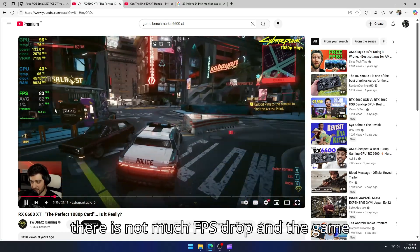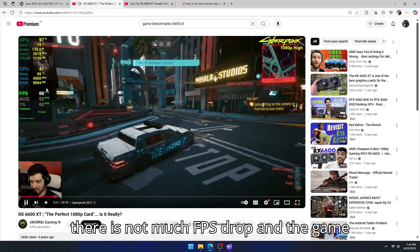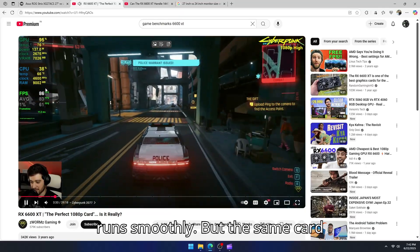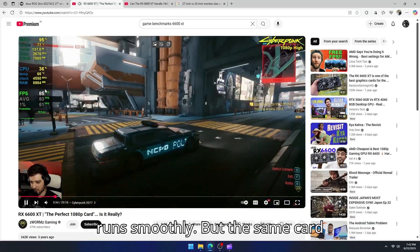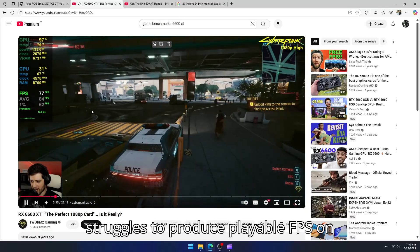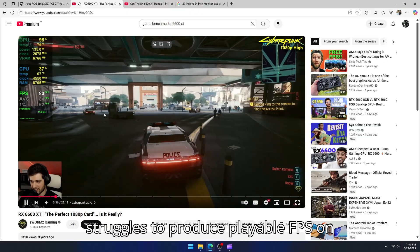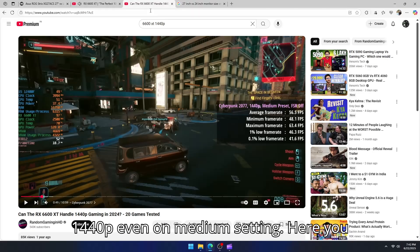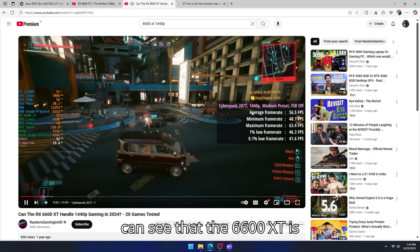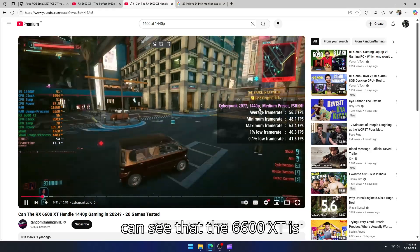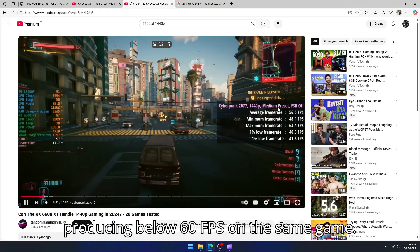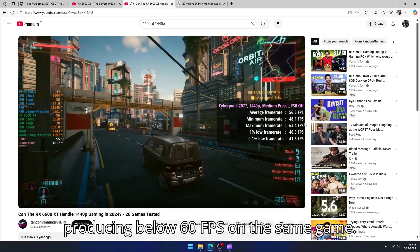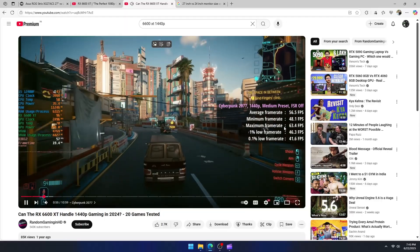You can see that there is not much FPS drop and the game runs smoothly. But the same card struggles to produce playable FPS on 1440p even on medium setting. Here you can see that the 6600 XT is producing below 60fps on the same game.